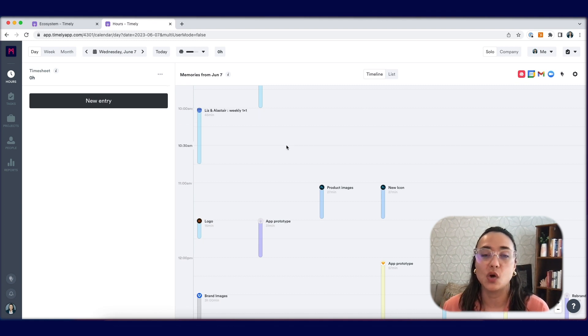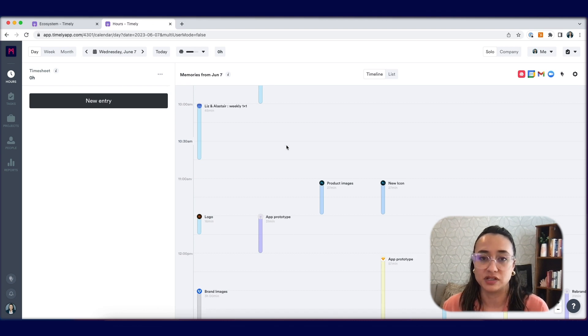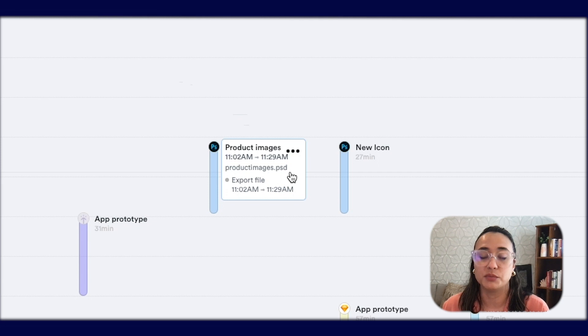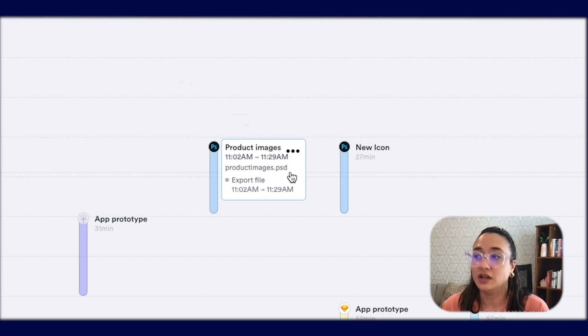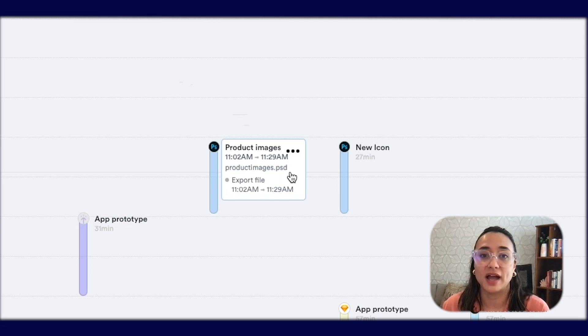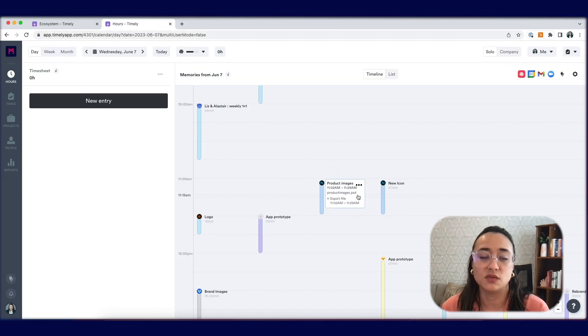The memory application only collects high level information from your device and puts it on the memory timeline. The information it collects is the title of the browser or the application that you're in, the URL if it is browser based, and the time frame that you're actually active in the window to give you a clear understanding of what you've worked on throughout the day.